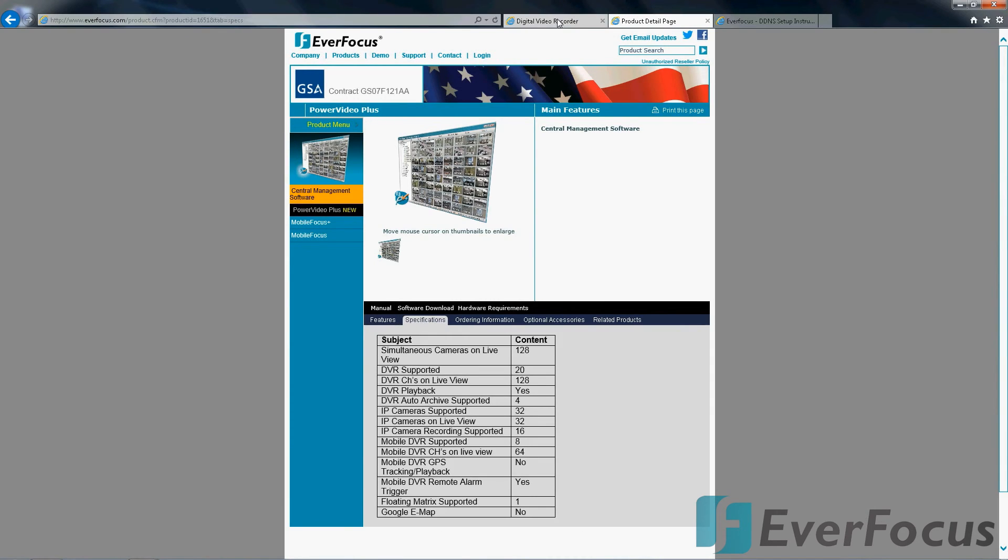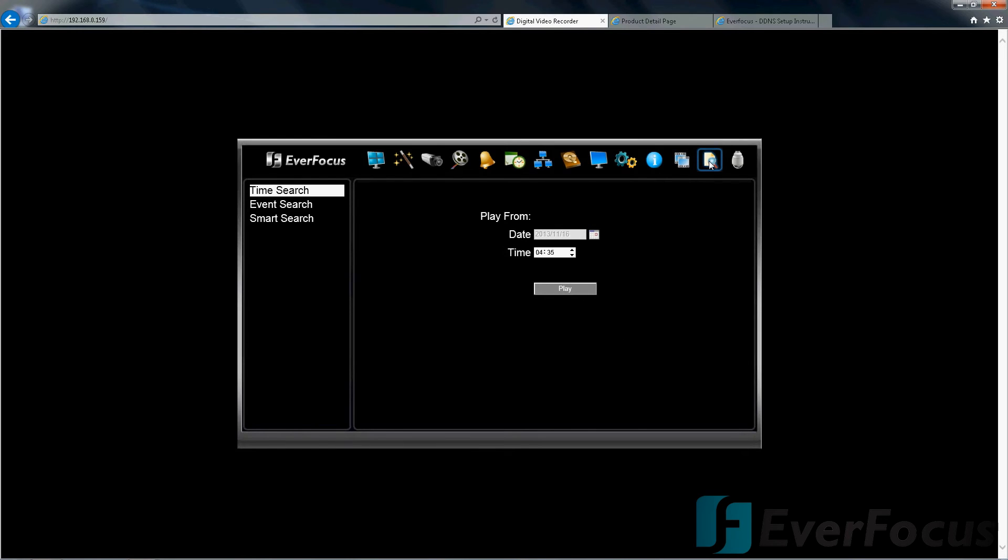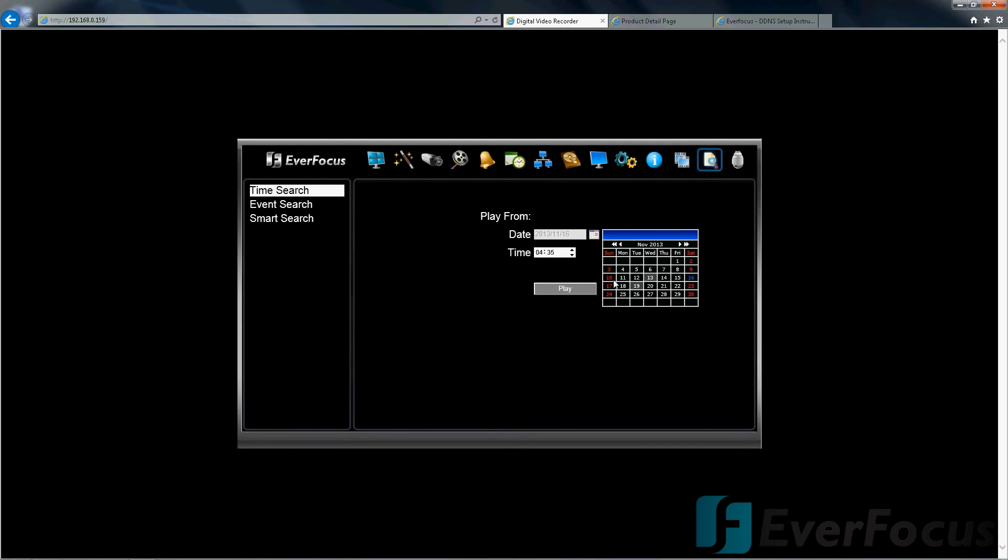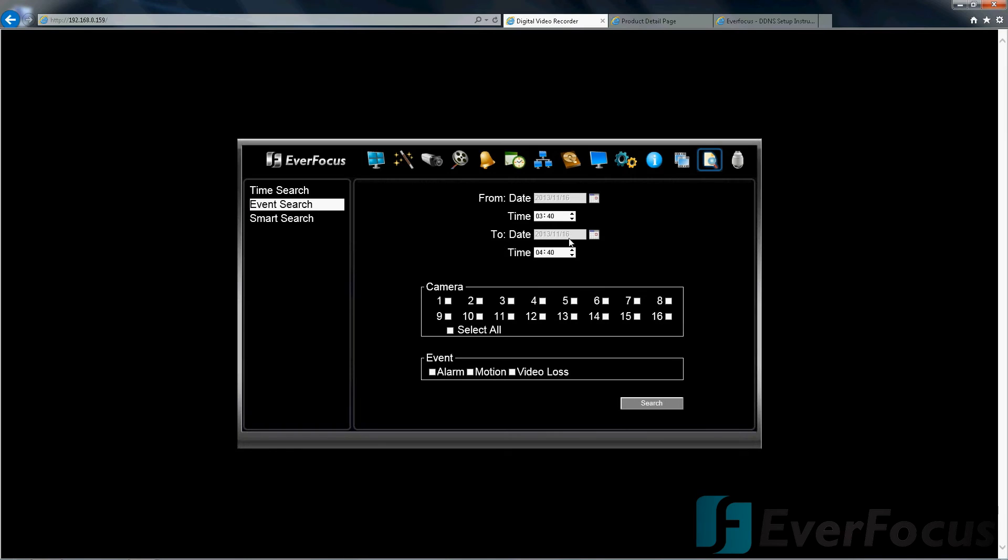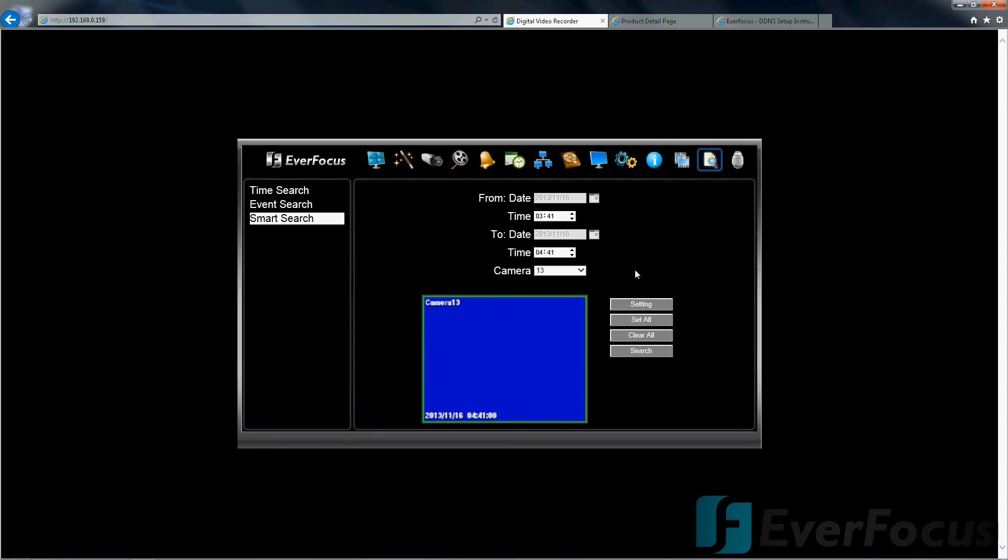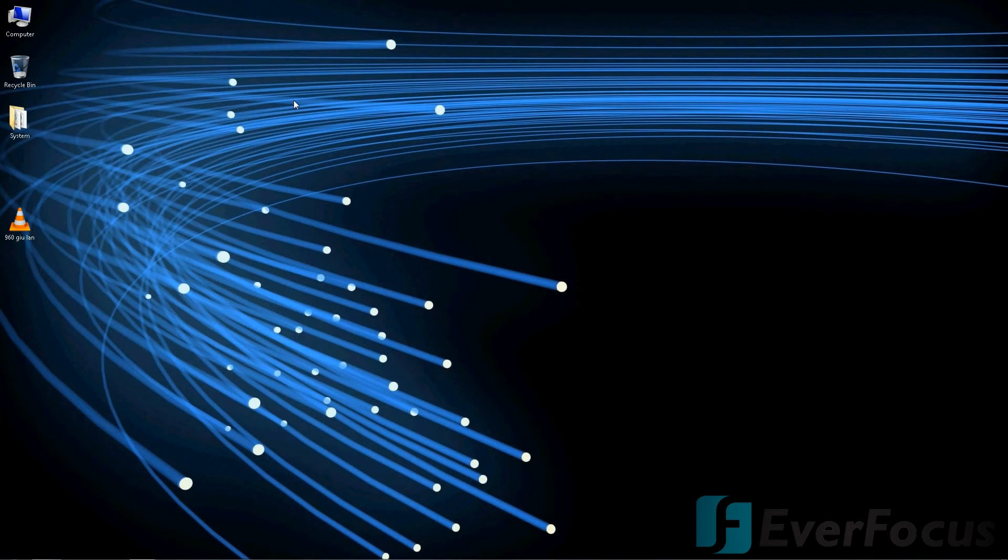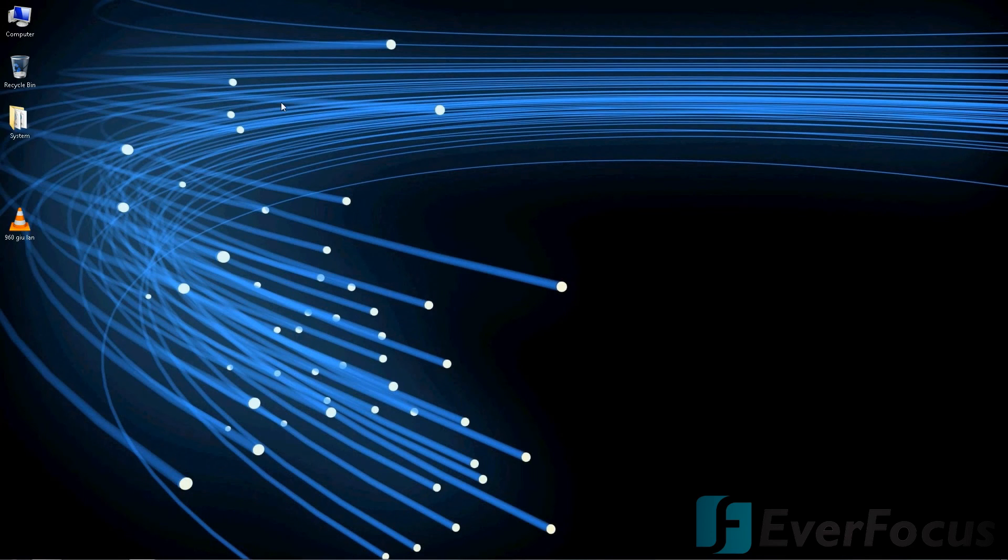This is how we would search for the footage. You can do a time search, pop in the calendar what day. Event search, you can go that route and select whatever camera you might want to use. There's also the smart search. I think that's kind of, I think that's it. I just wanted to give you guys the feel, the overview of the GUI when you view over the LAN.